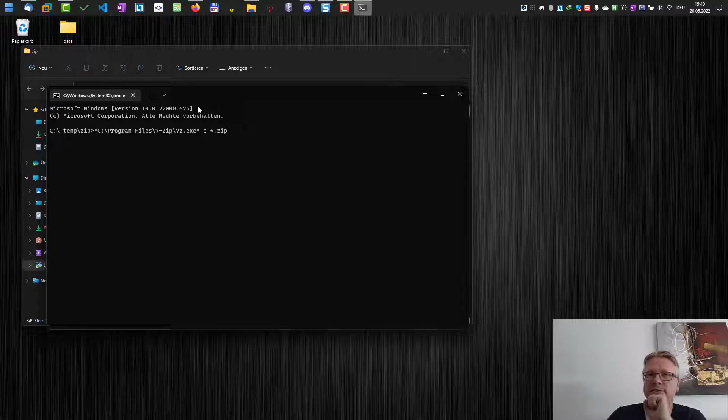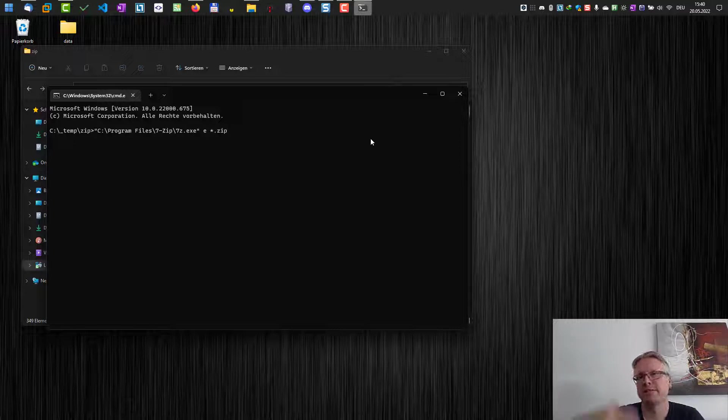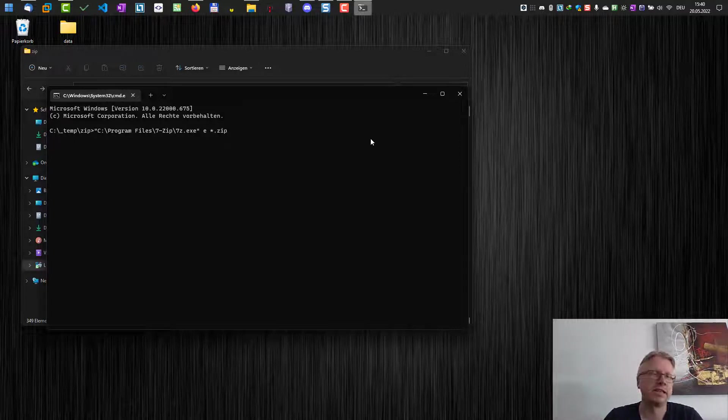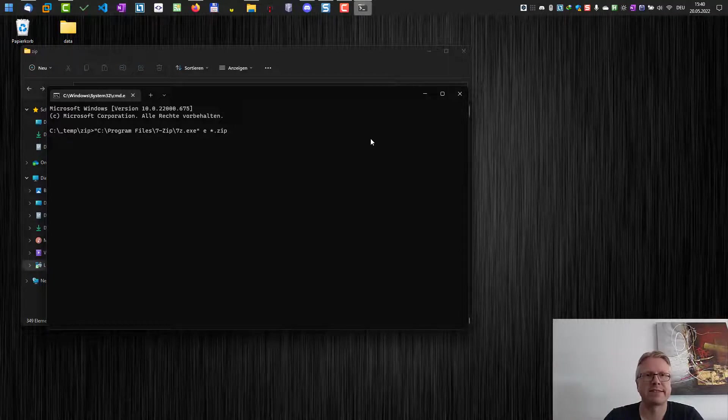Of course, if you have installed 7zip to a different location, then you need to change the path, but this is the default path for 7zip when you're using the default settings during installation.